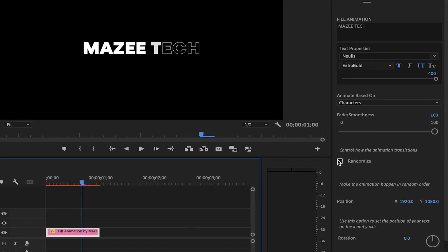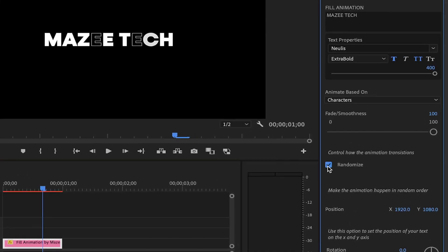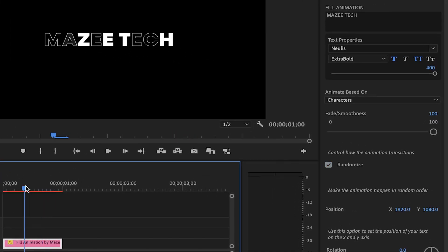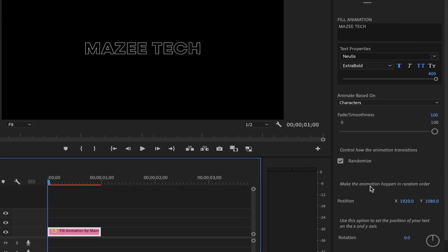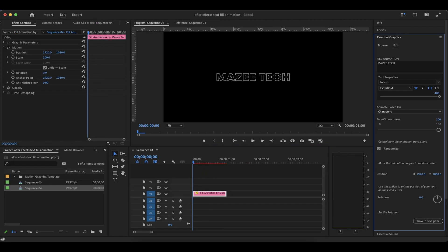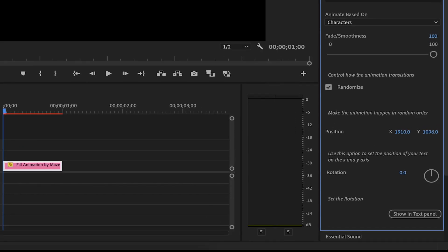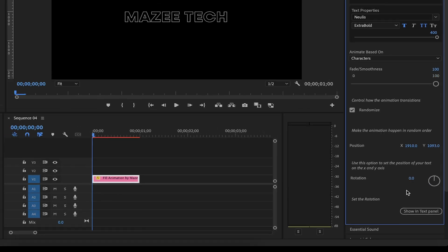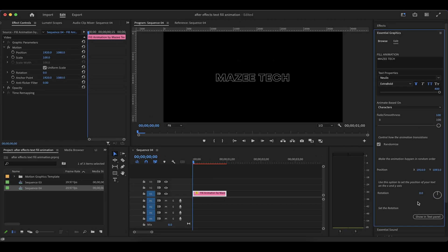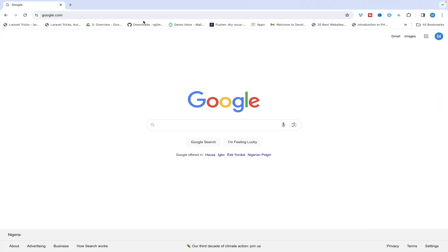Also, you can turn on the randomness. So it can animate randomly and then you have the options also change the position on the X axis and on the Y axis. Also, you can change the rotation. That's about it for this template. So you can use it in your projects for free.